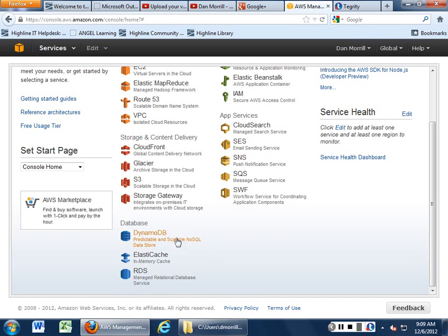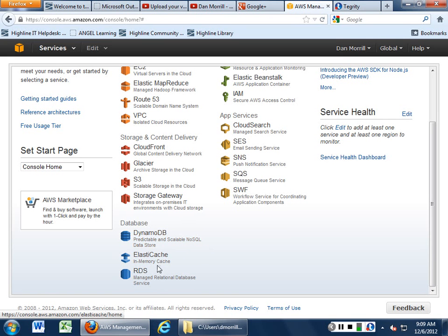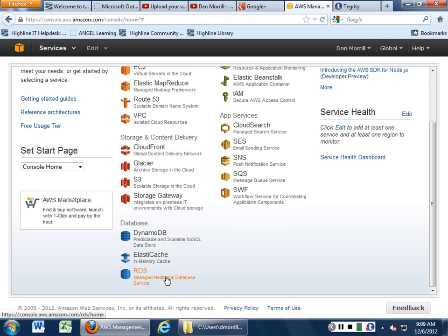There are various kinds of databases. Dynamo, that's a NoSQL database. ElastiCache, which is an in-memory cache, so you can actually shove stuff into big memory chunks and use it that way. And then RDS, very simple, MySQL, MSSQL, and Oracle.